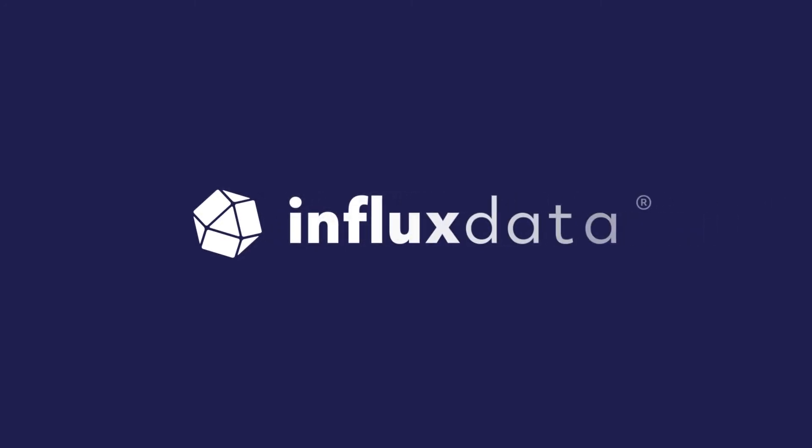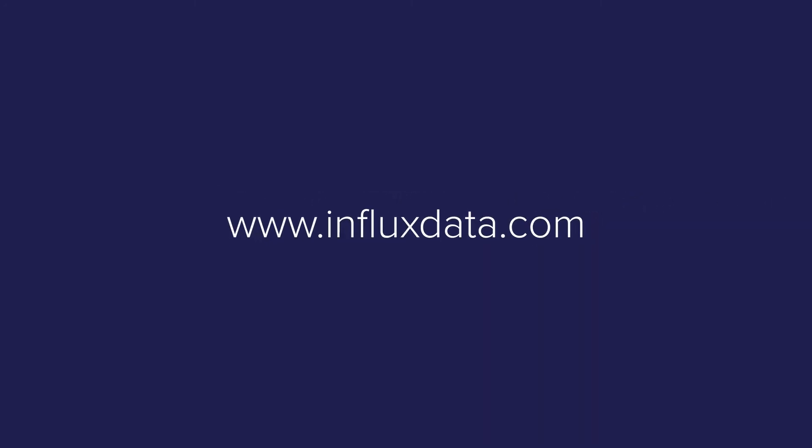Customize data retention policies for your data today at www.influxdata.com.